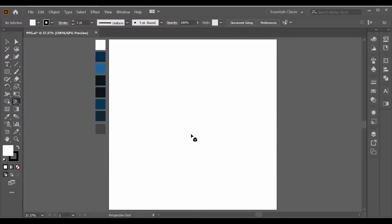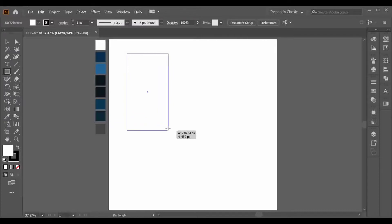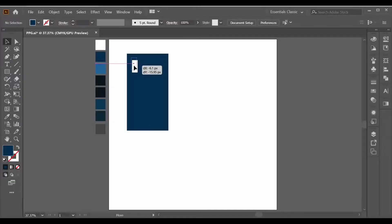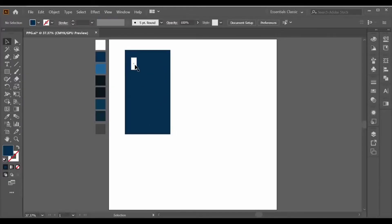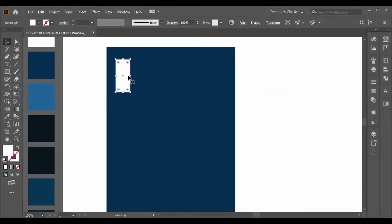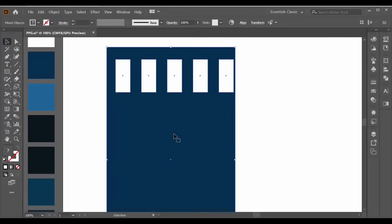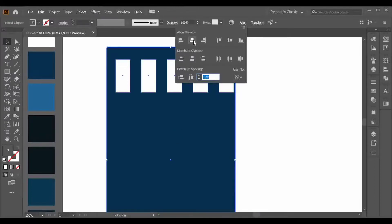Now let's start making an object. Make a rectangle like this, then make a second rectangle over here and fill its color. Now align both objects and adjust them. Press Ctrl+Plus to zoom in and place this rectangle over here. Make a copy with the Alt key and Ctrl+D, then make a group with Ctrl+G and align it with this object.